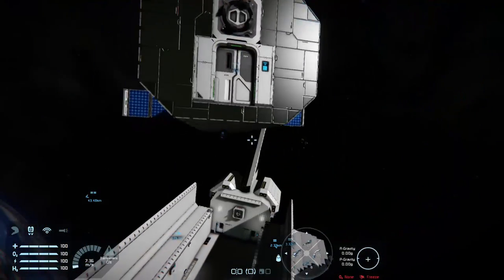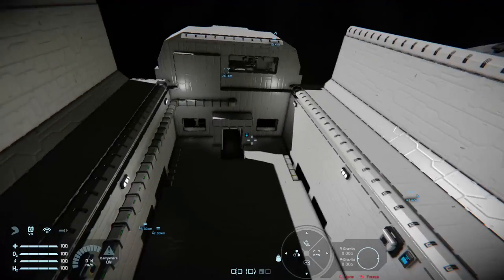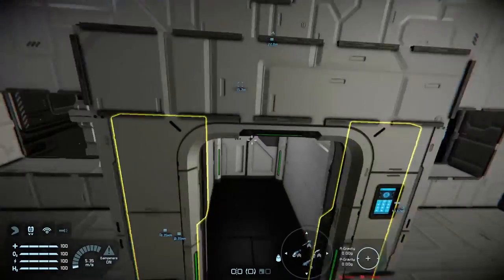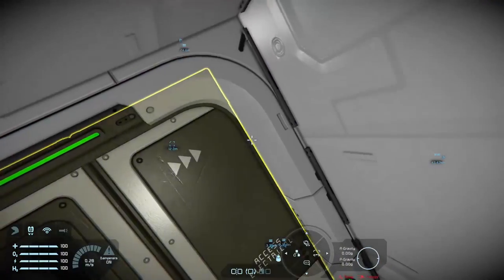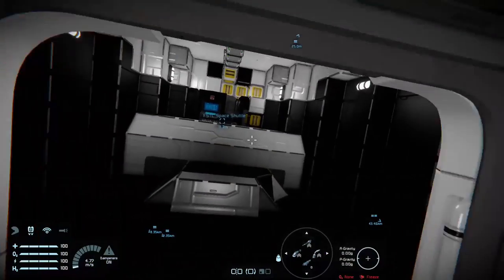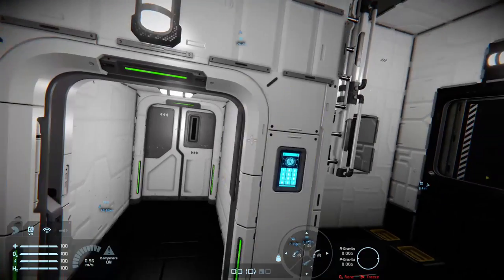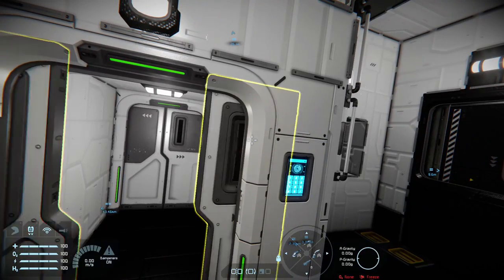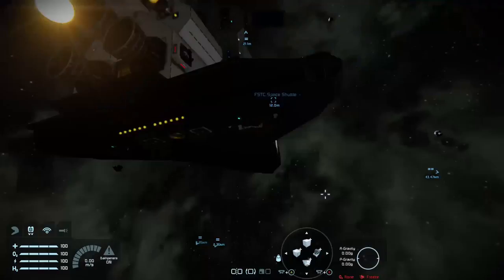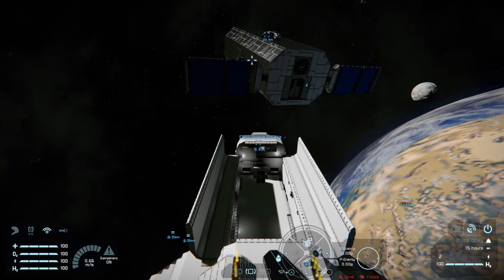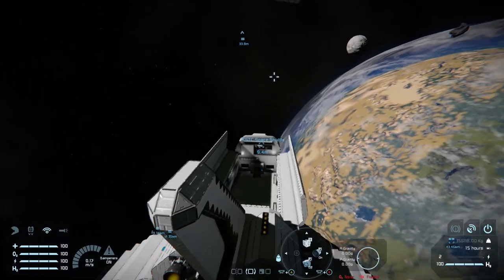We shut the door behind ourselves, get back to the shuttle, and now what we're going to do to finish it off is a landing attempt. I think I've managed to figure out where I went wrong last time. Let's leave our space station there, shut the payload bay doors, and reorient ourselves towards the planet.